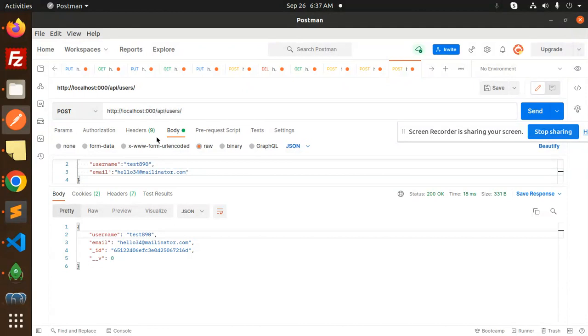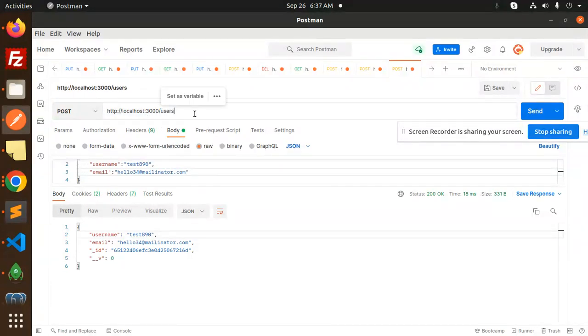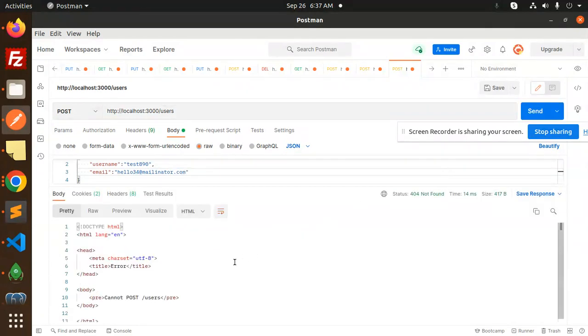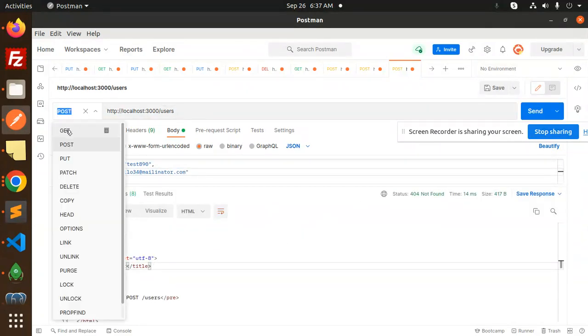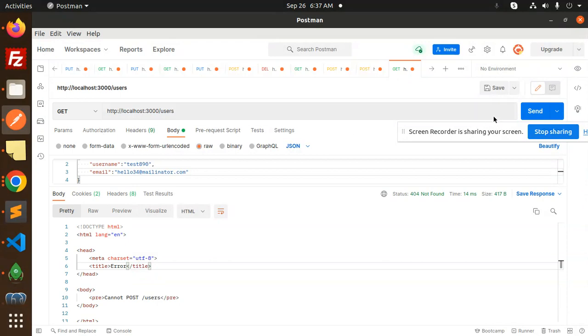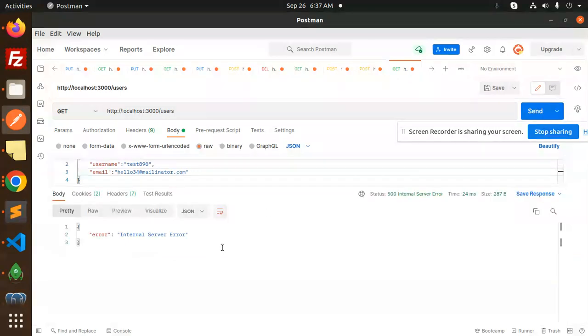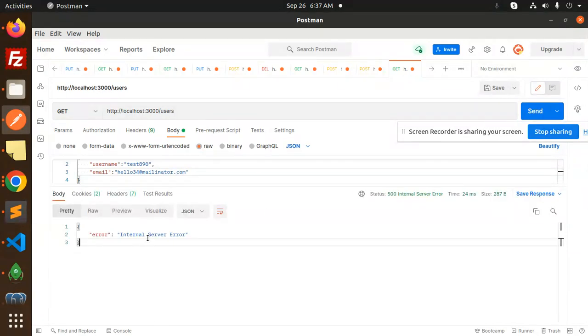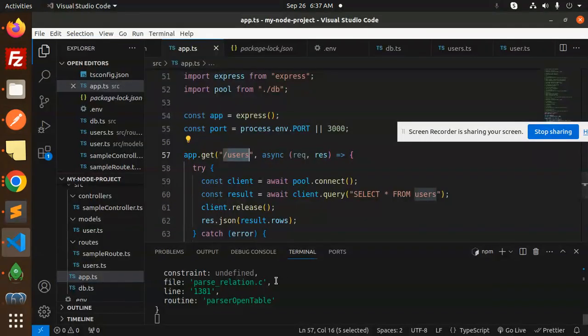Just slash users. It's running on port 3000. Slash users send. It's a GET request, not POST.